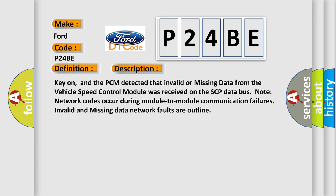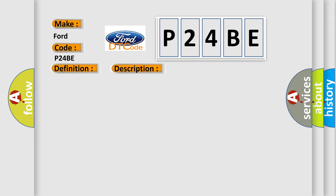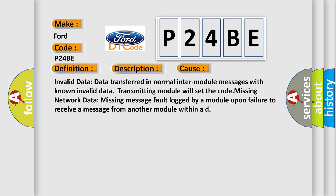Key on, and the PCM detected that invalid or missing data from the vehicle speed control module was received on the SCP data bus. Note network codes occur during module-to-module communication failures. Invalid and missing data network faults are outlined. This diagnostic error occurs most often in these cases: Invalid data transferred in normal inter-module messages with known invalid data, transmitting module will set the code. Missing network data: missing message fault logged by a module upon failure to receive a message from another module within a set time.